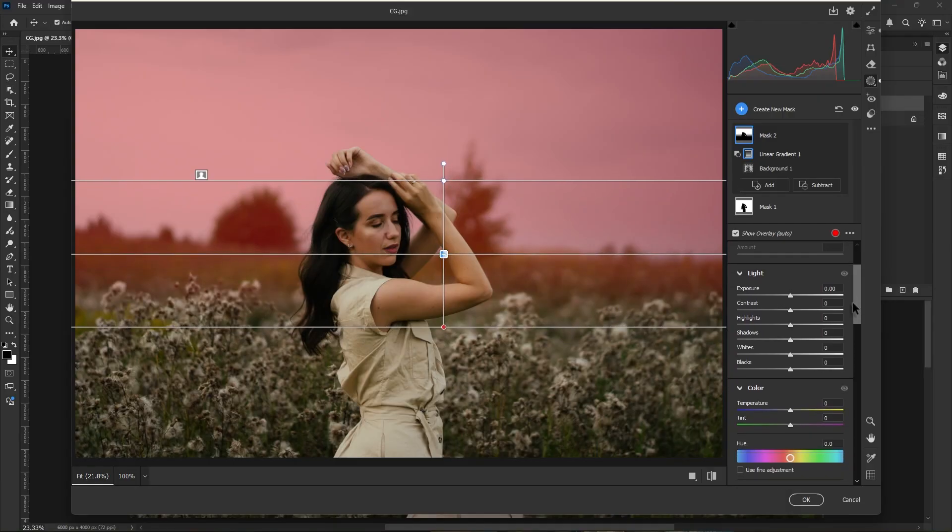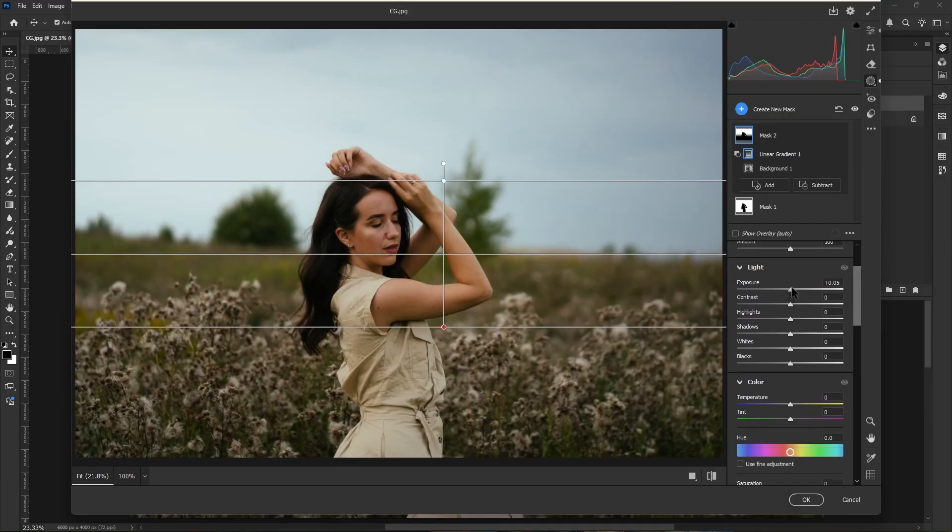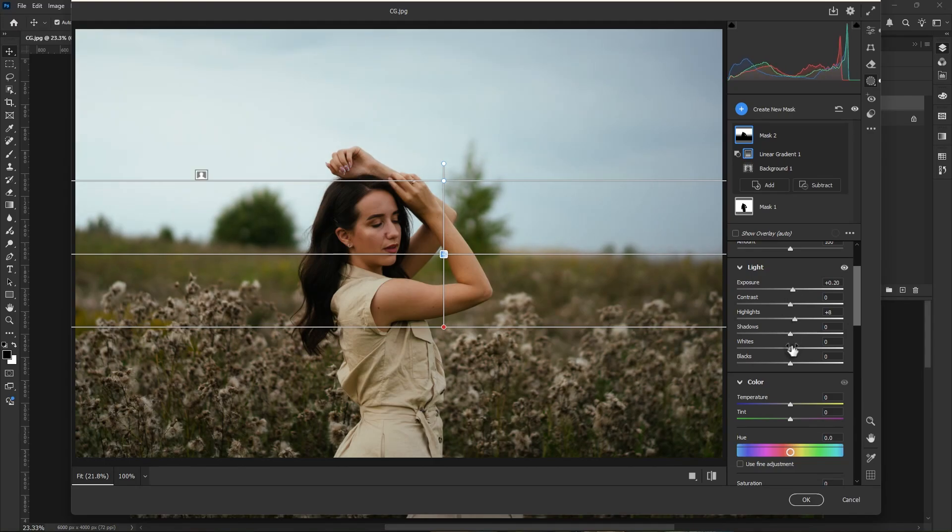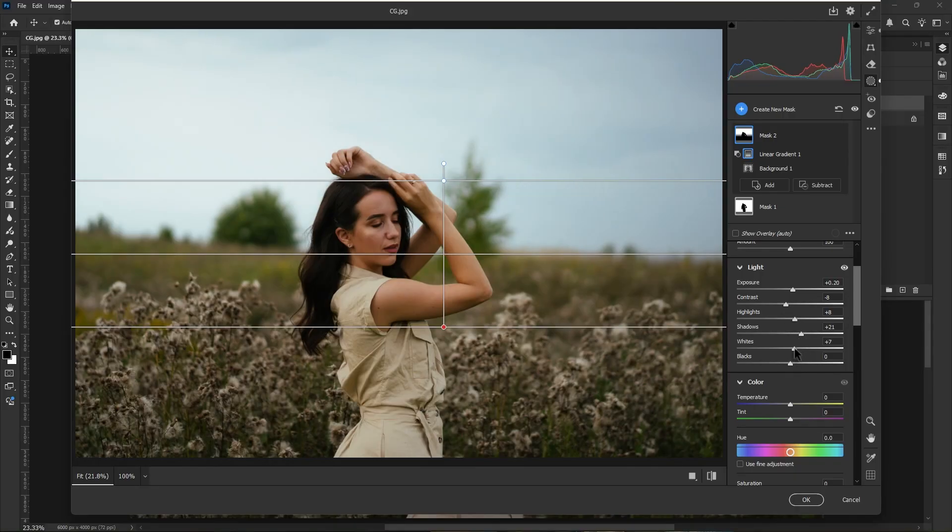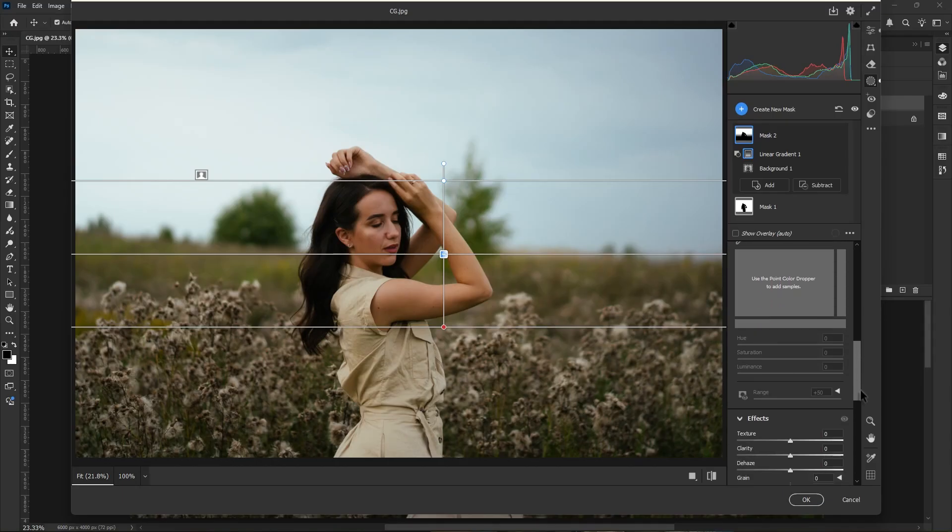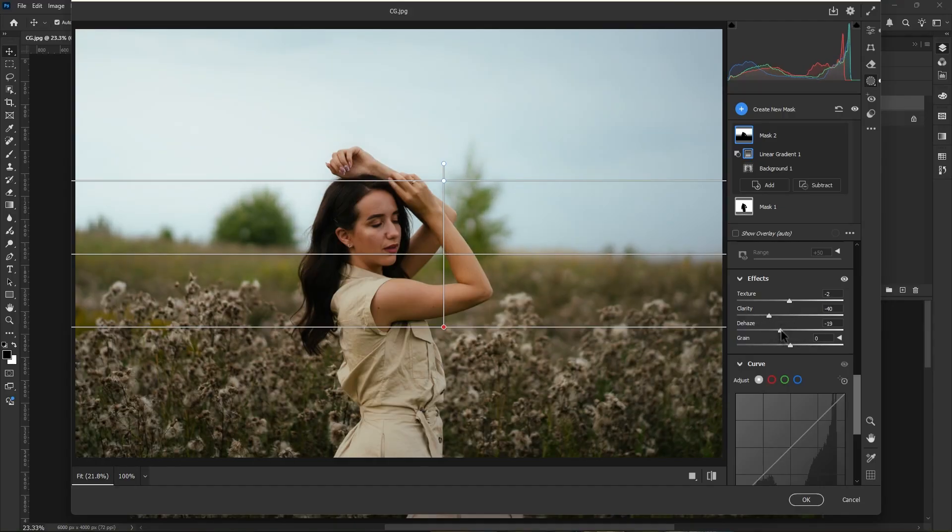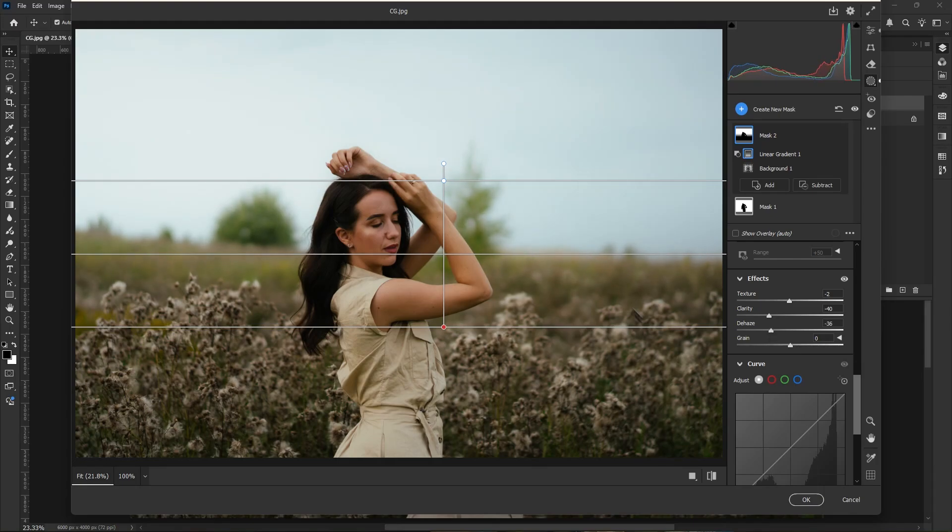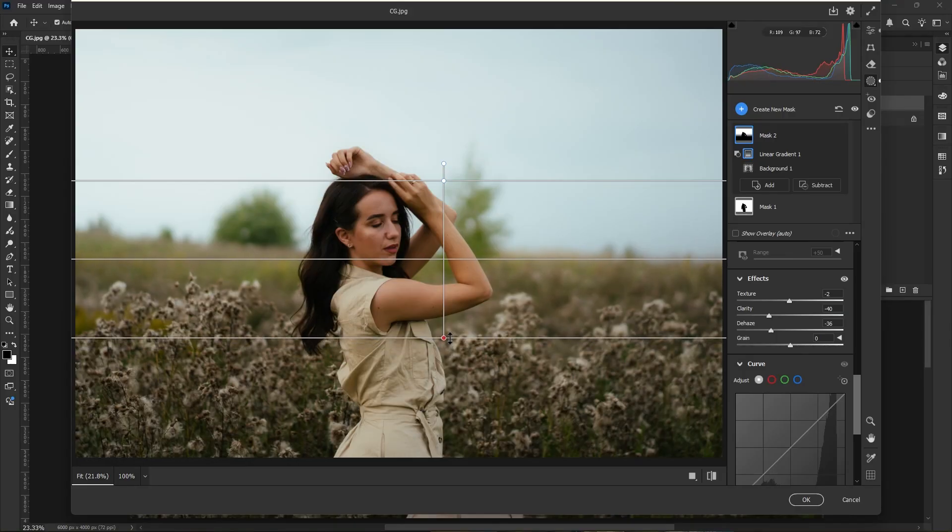Now let's go to the light section. Increase the exposure, also increase some highlights, increase the shadows, increase the contrast, and increase the whites. Okay, let's go to effects panel. Now decrease the texture and clarity to make it smooth and dreamy. Also decrease the dehaze value to add some haze and dreamy glow. Now it looks perfect I think.